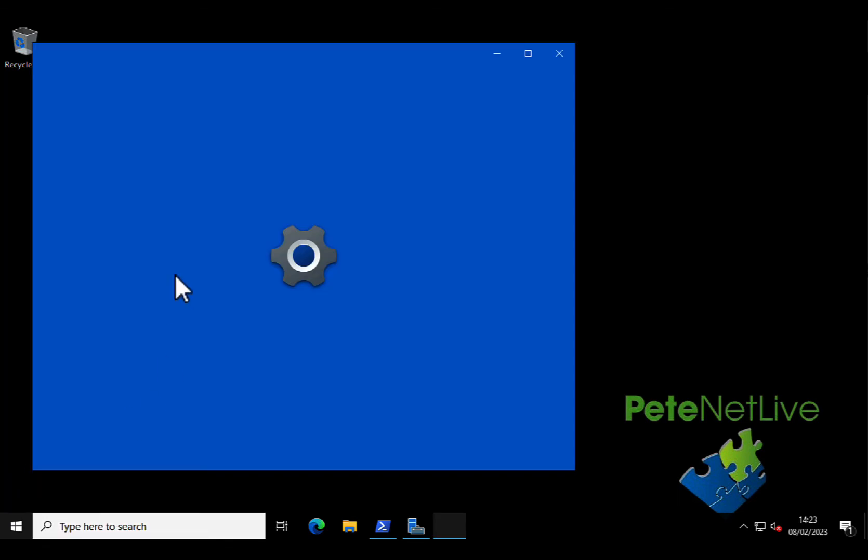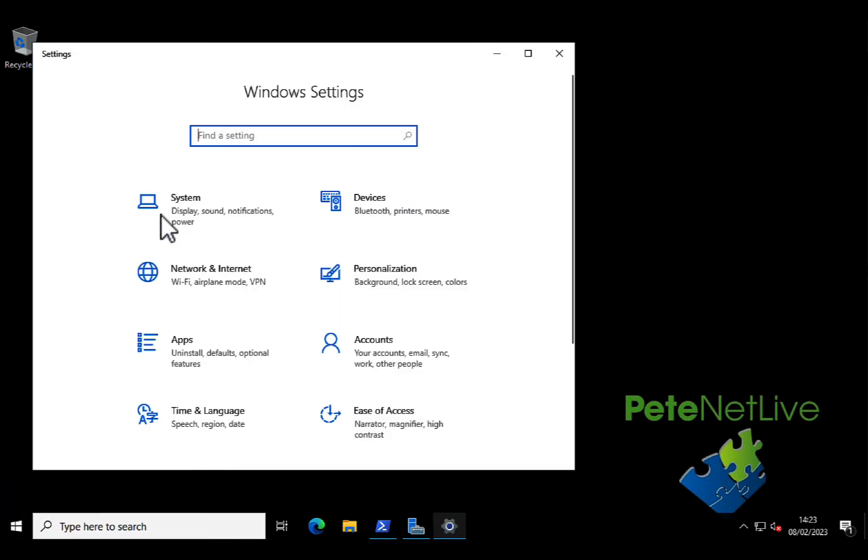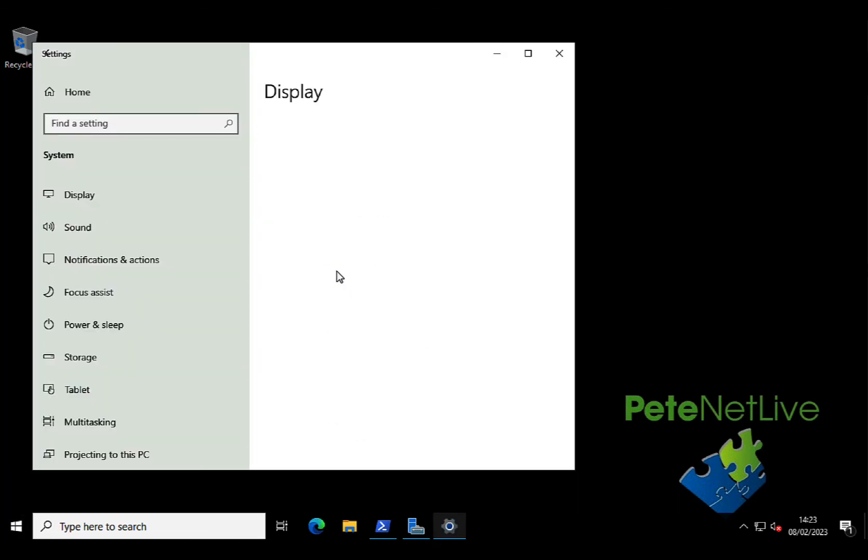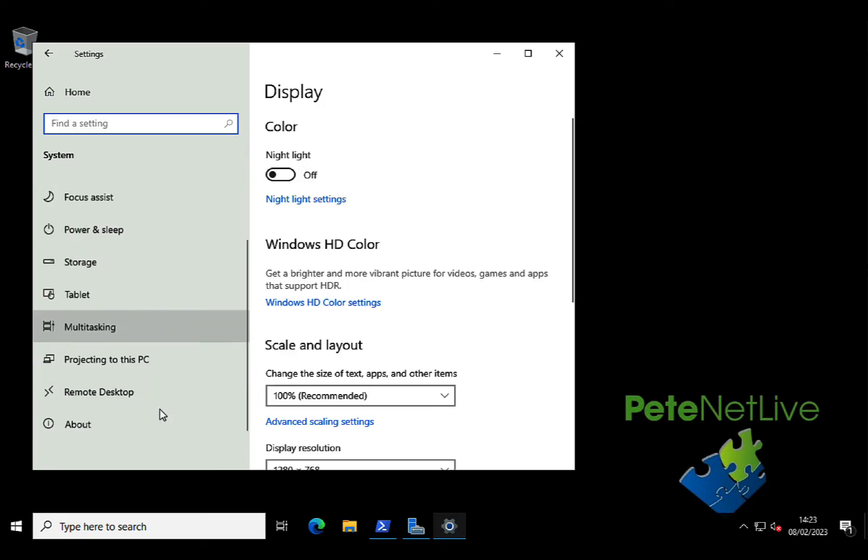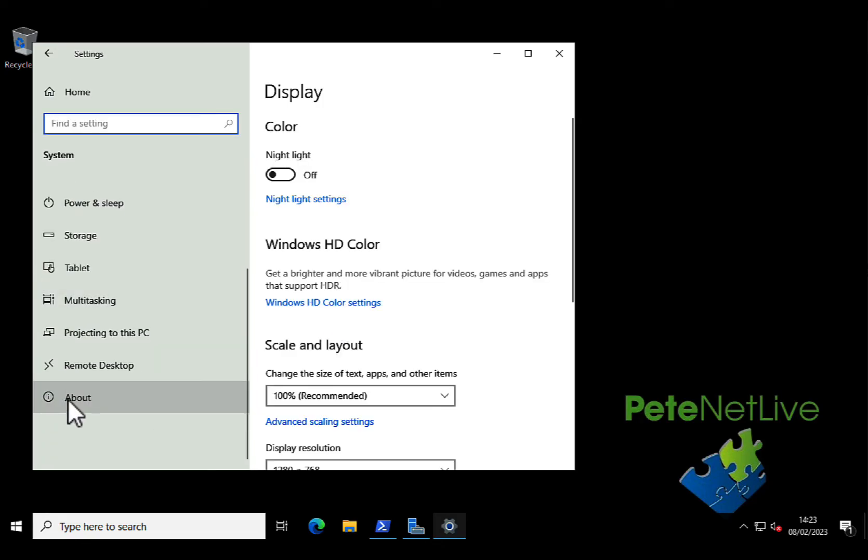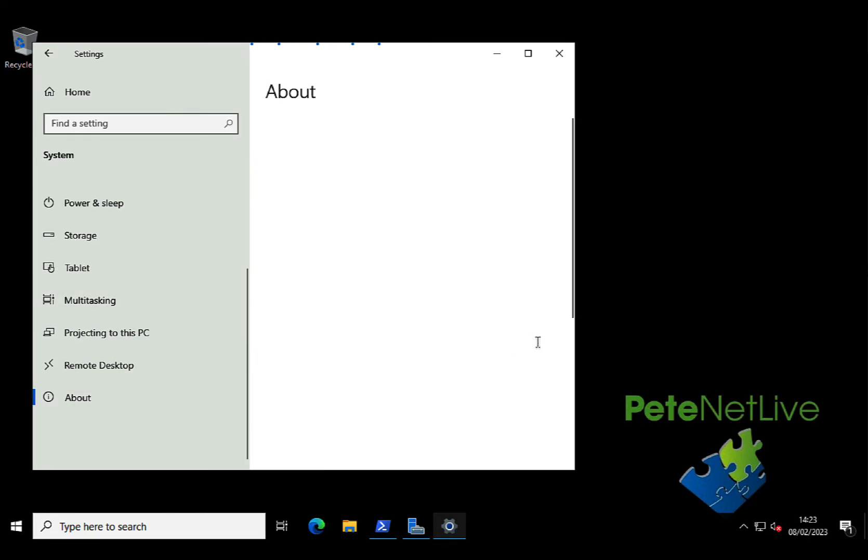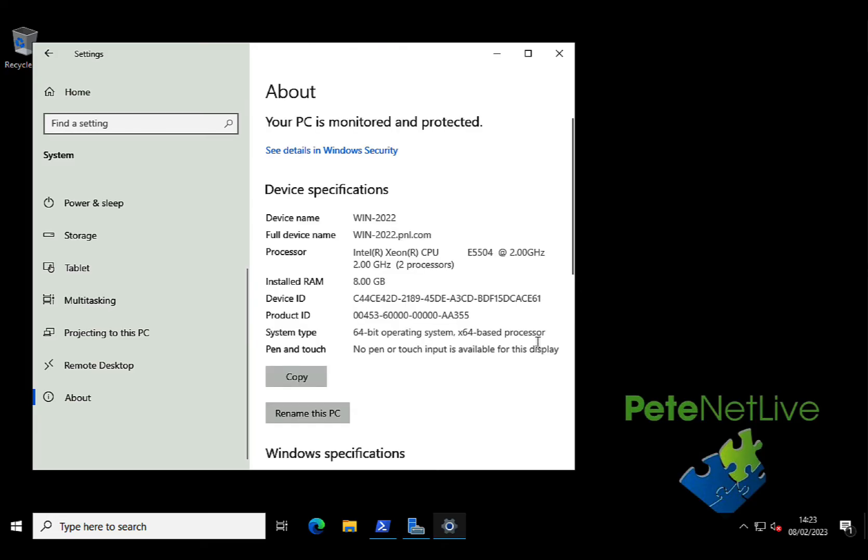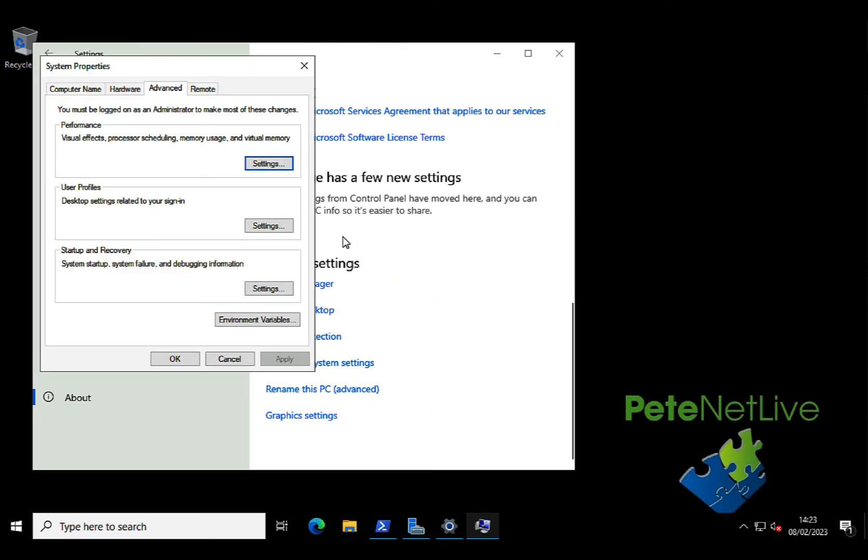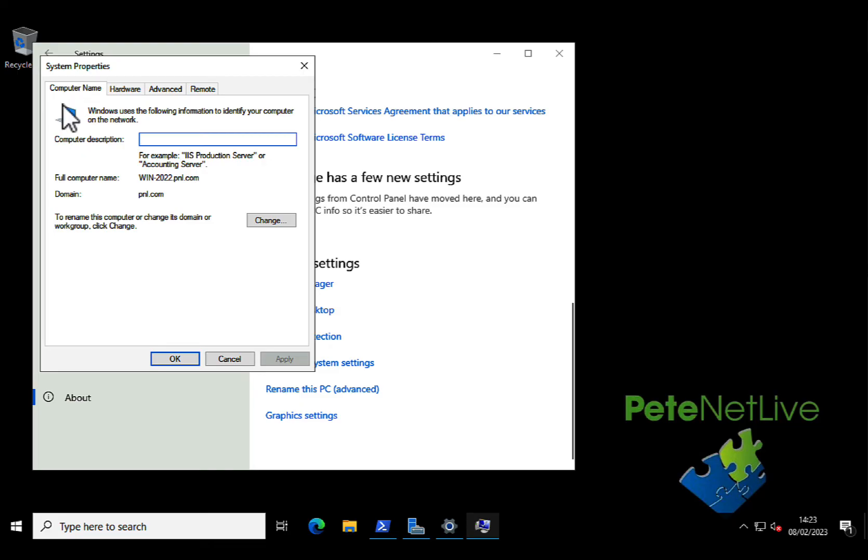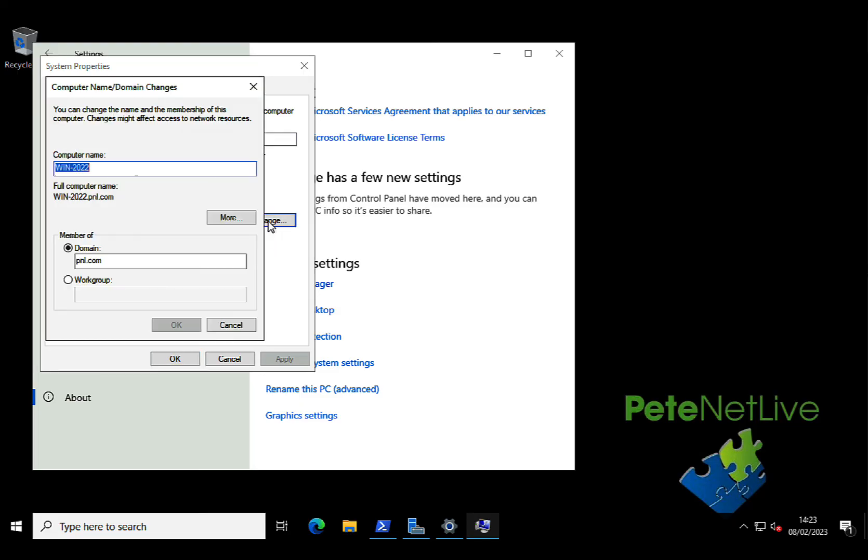GUI-wise, we can do exactly the opposite of joining the domain. Go to settings system, about, scroll all the way to the bottom, advanced system settings, computer name, change, tick the workgroup radio button, and type in the name of the workgroup that you want to join.